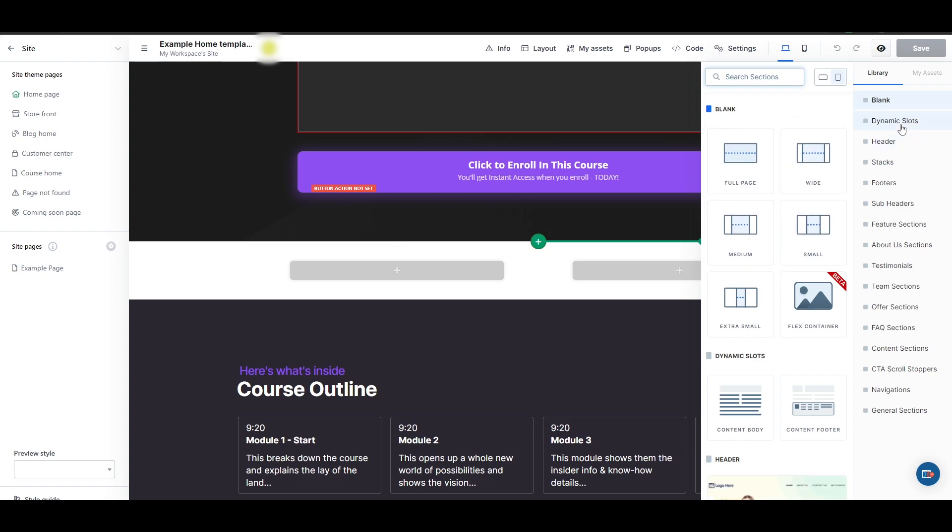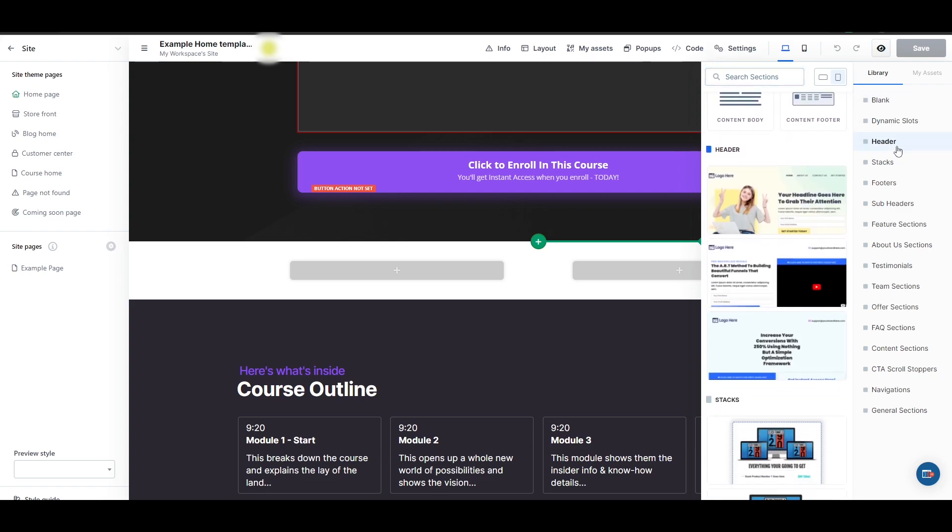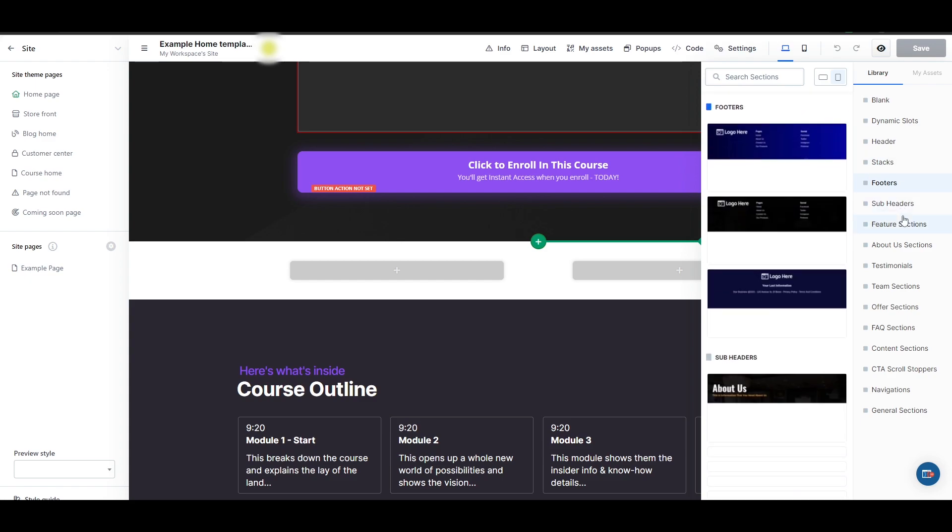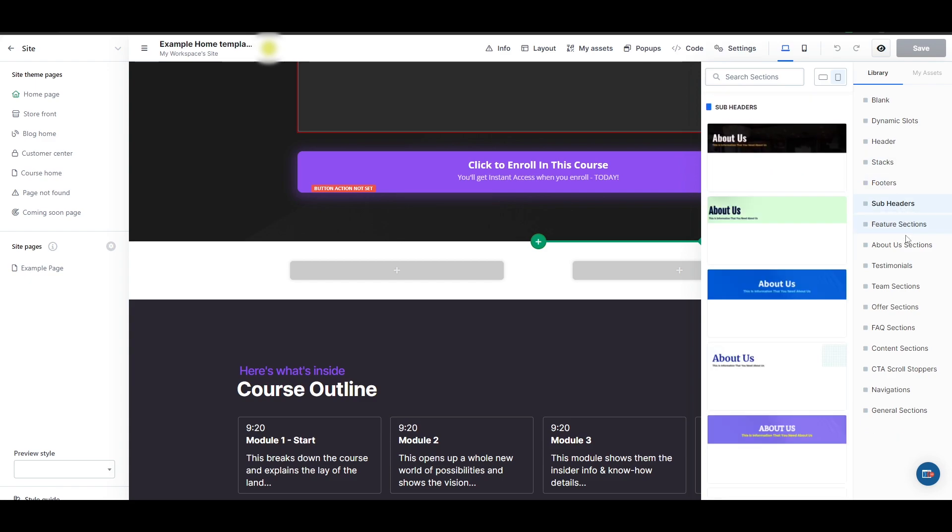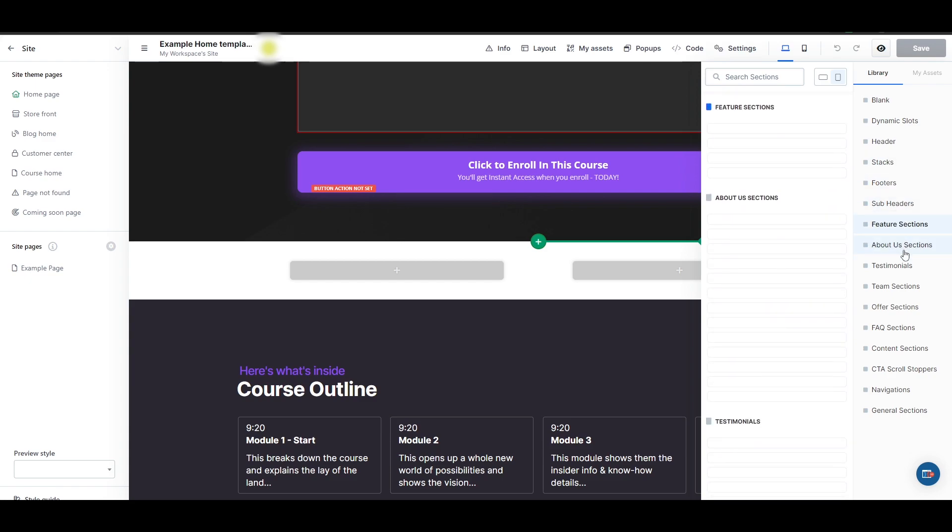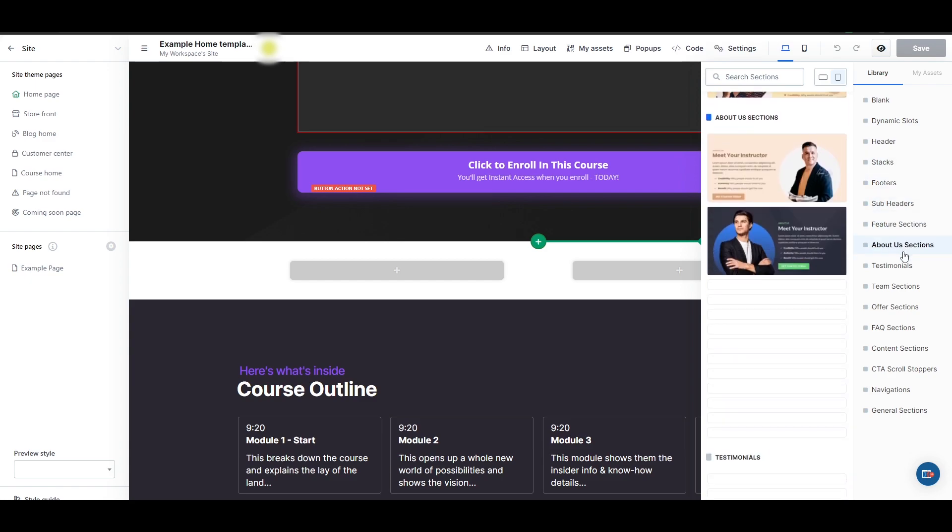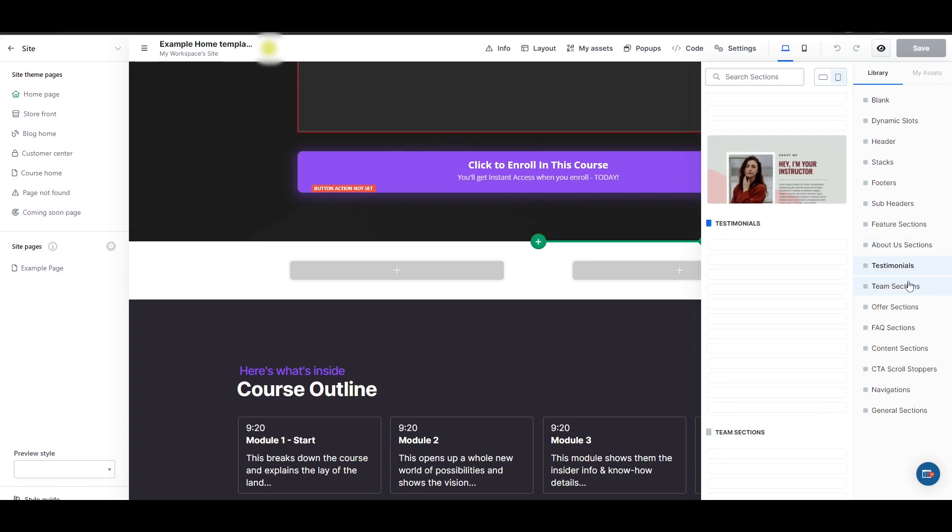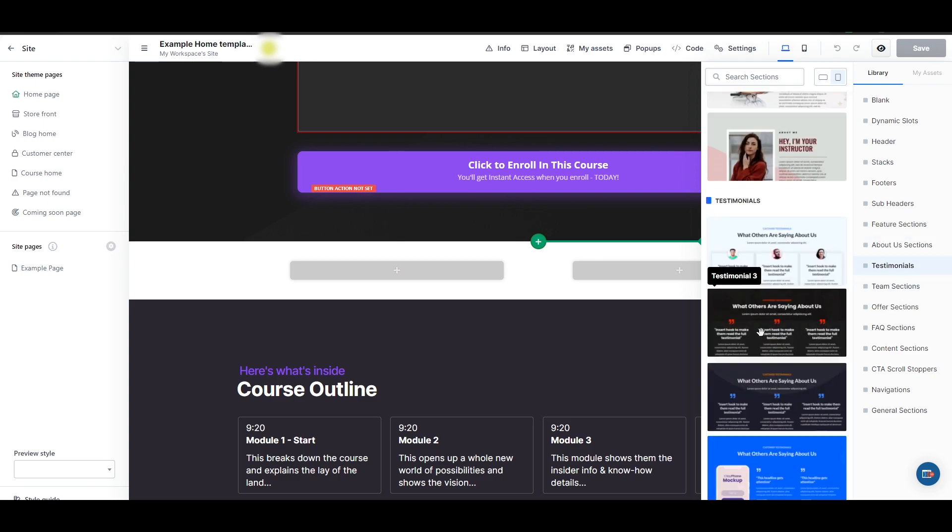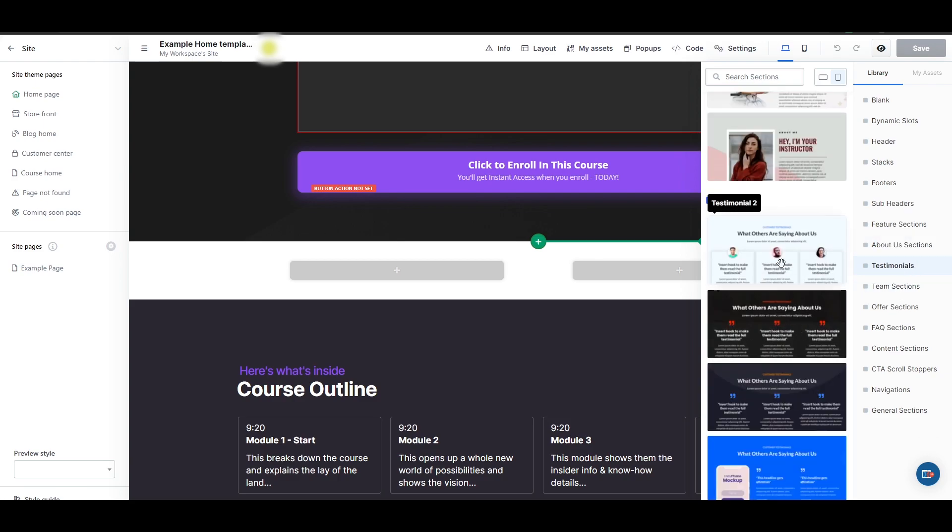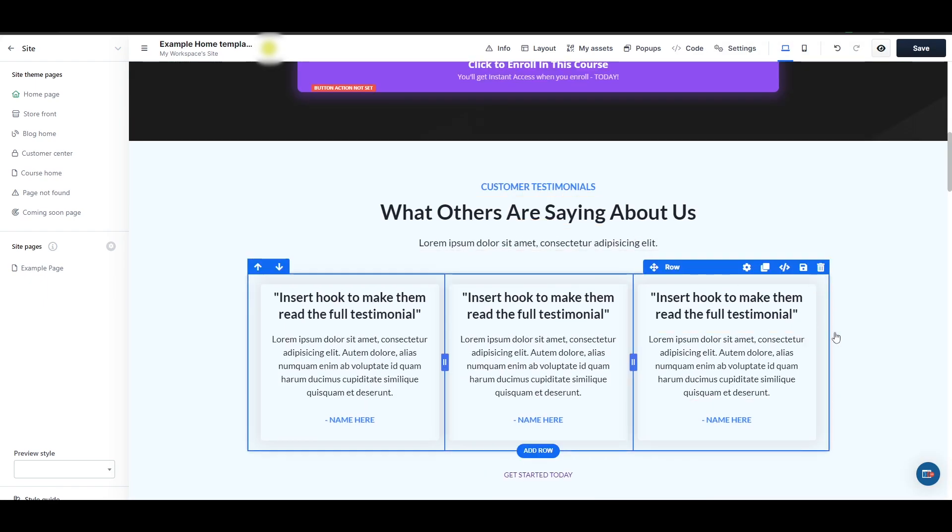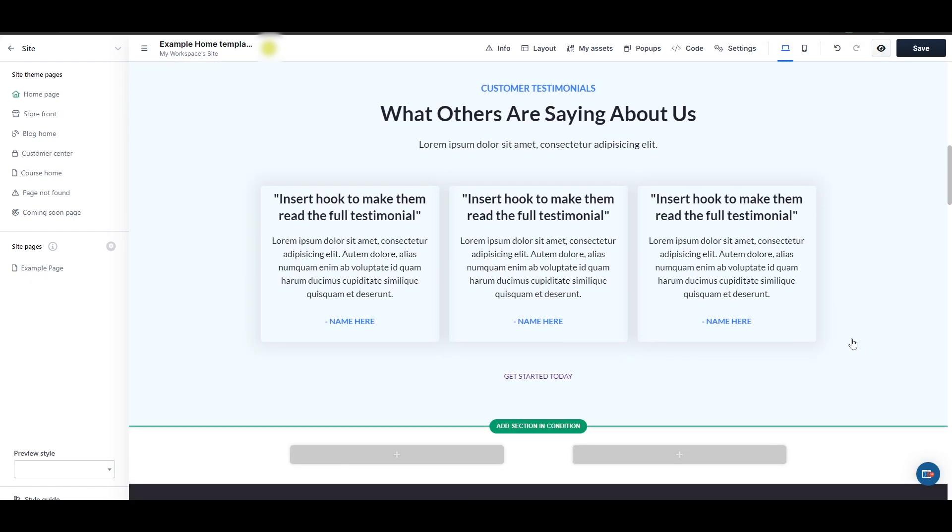You can go ahead and add these options. You have blanks, dynamic slots, headers, stacks, footers, subheaders, feature section, and about a section. It all depends on you. Let's say we want testimonials. What are people saying about us? We can even choose this one. I think this one looks good. As you can see, this is how it would look like if you wanted to add a section.